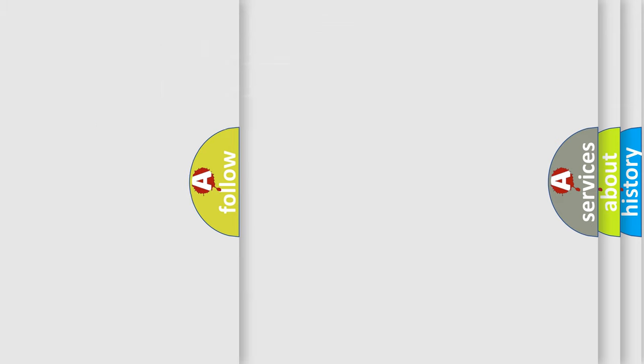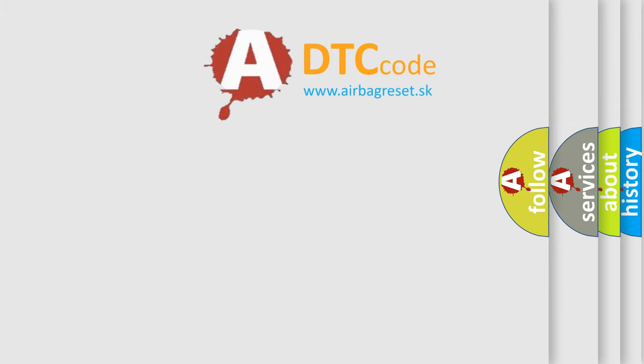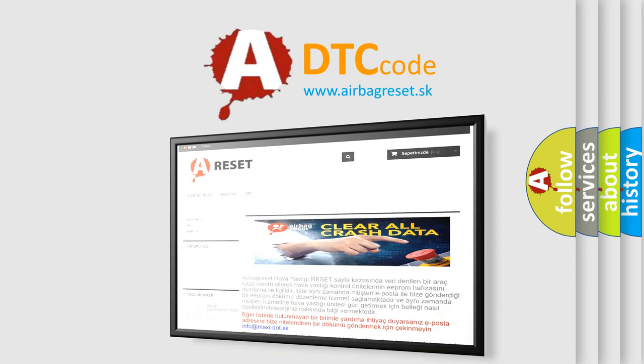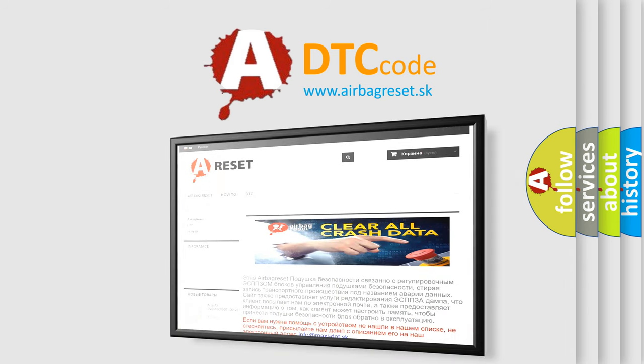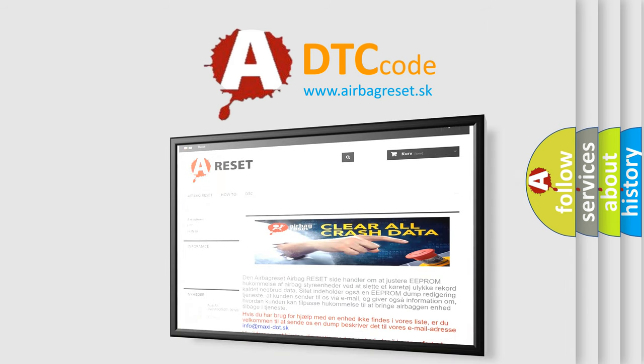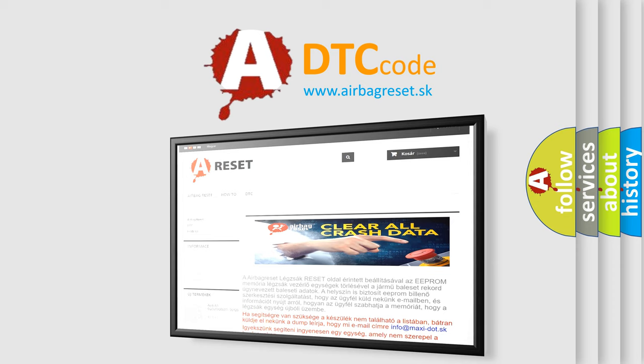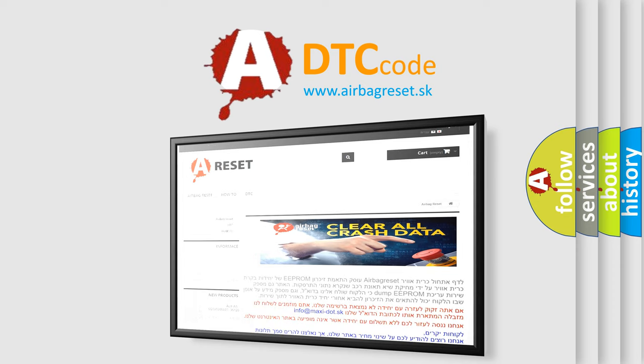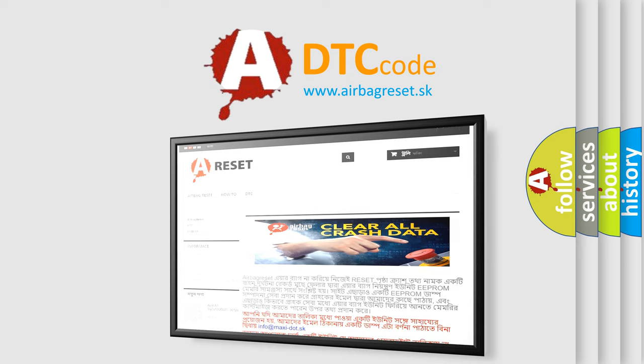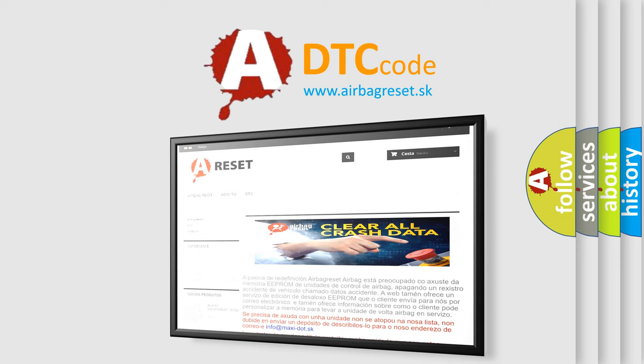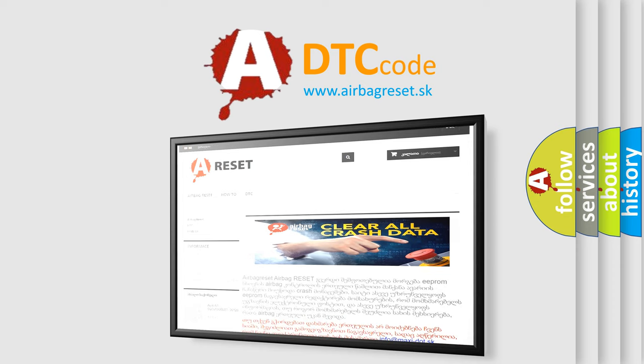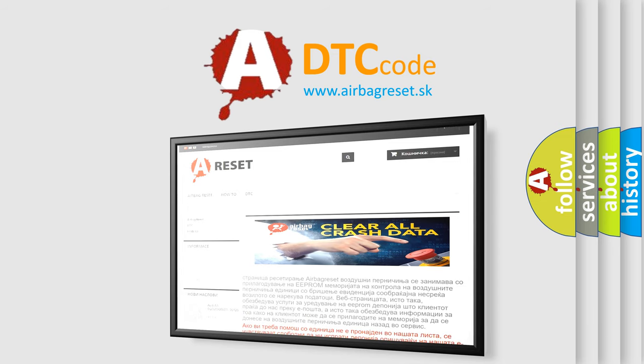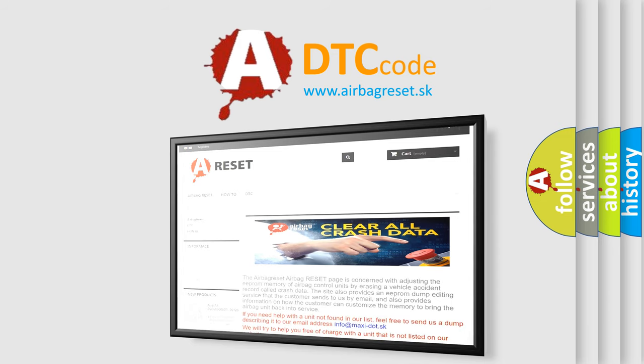The Airbag Reset website aims to provide information in 52 languages. Thank you for your attention and stay tuned for the next video.